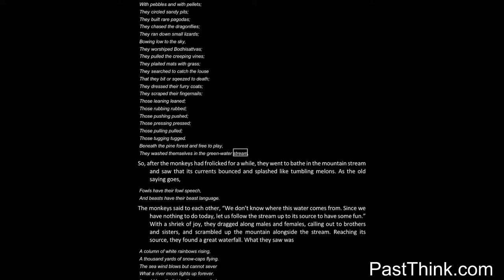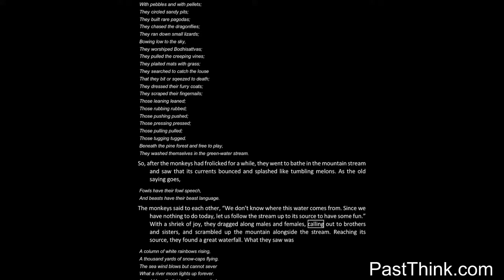After the monkeys had frolicked for a while, they went to bathe in the mountain stream and saw that its currents bounced and splashed like tumbling melons. As the old saying goes, fowls have their foul speech, and beasts have their beast language. The monkeys said to each other: We don't know where this water comes from. Since we have nothing to do today, let us follow the stream up to its source to have some fun. With a shriek of joy, they dragged along males and females, calling out to brothers and sisters, and scrambled up the mountain alongside the stream. Reaching its source, they found a great waterfall.